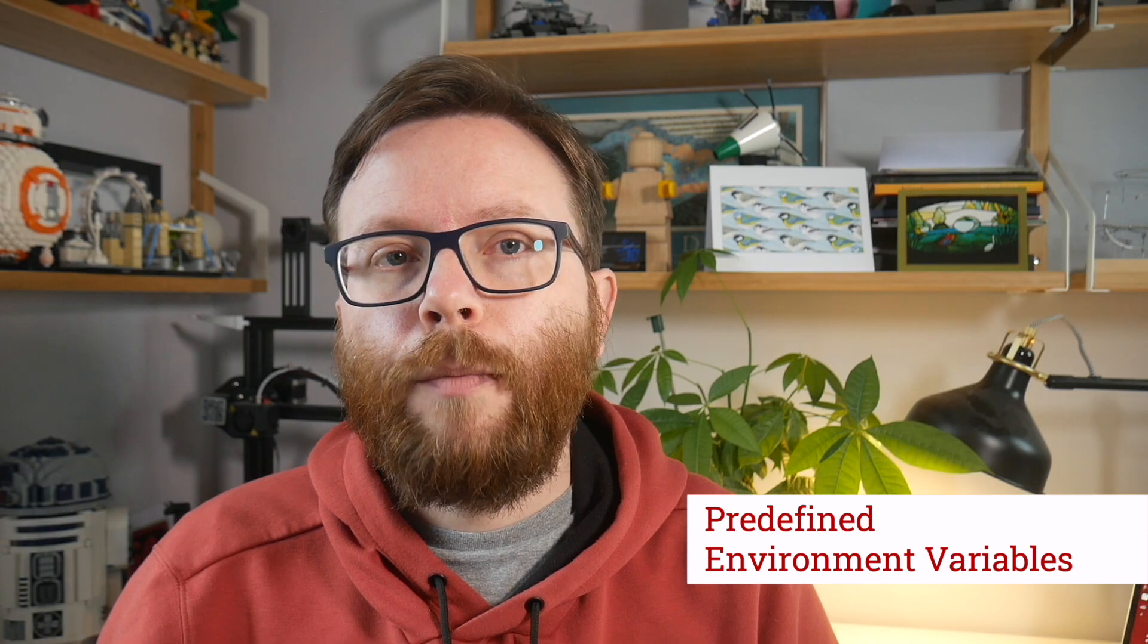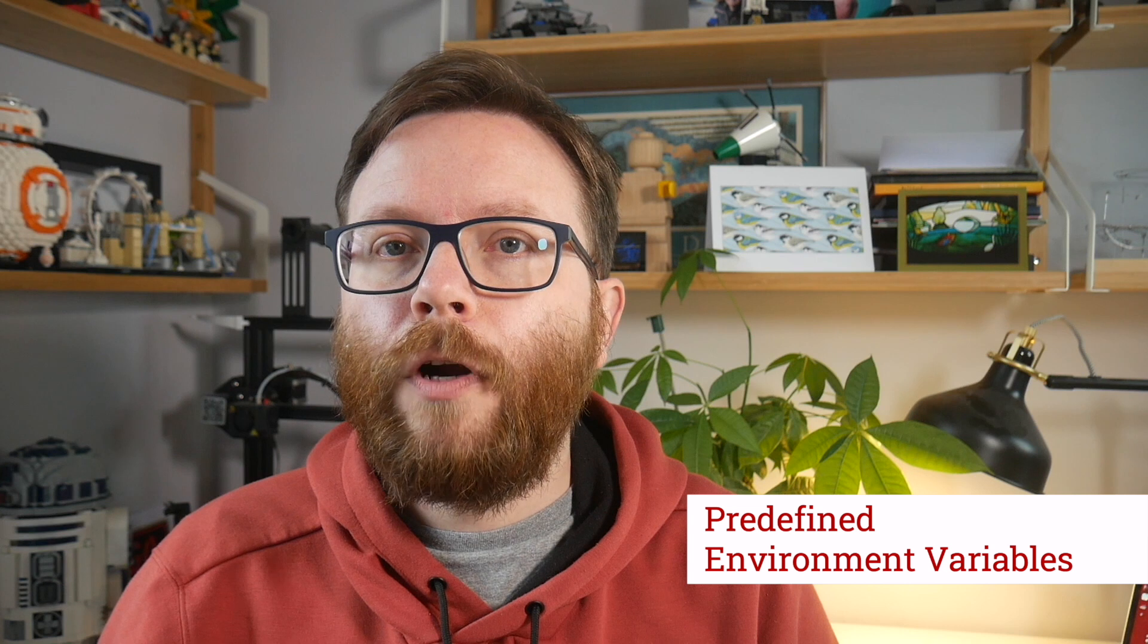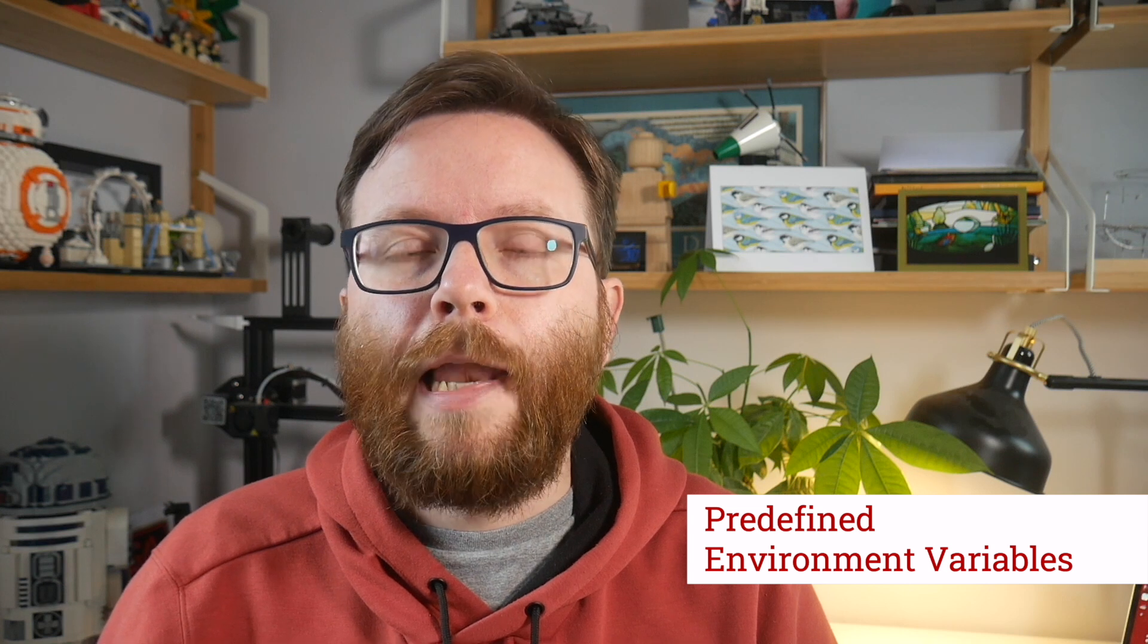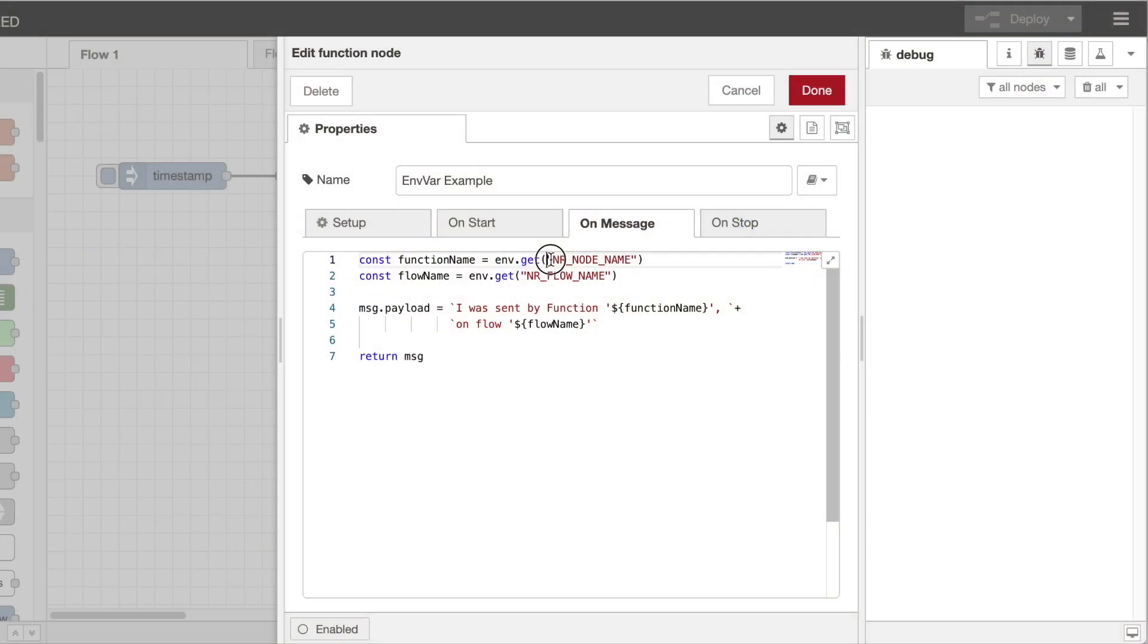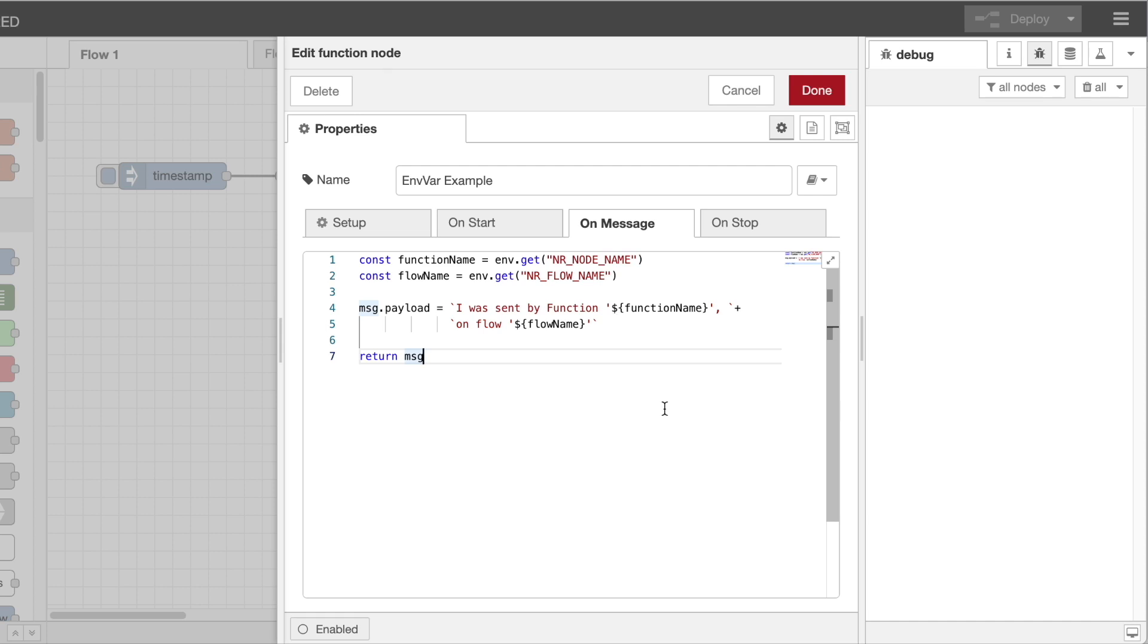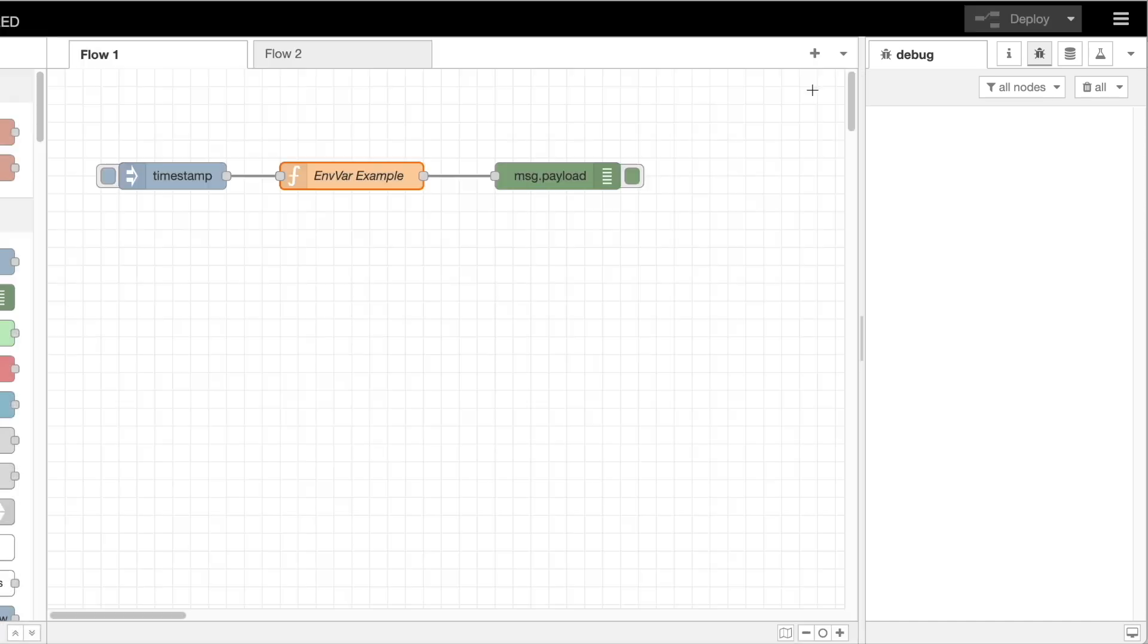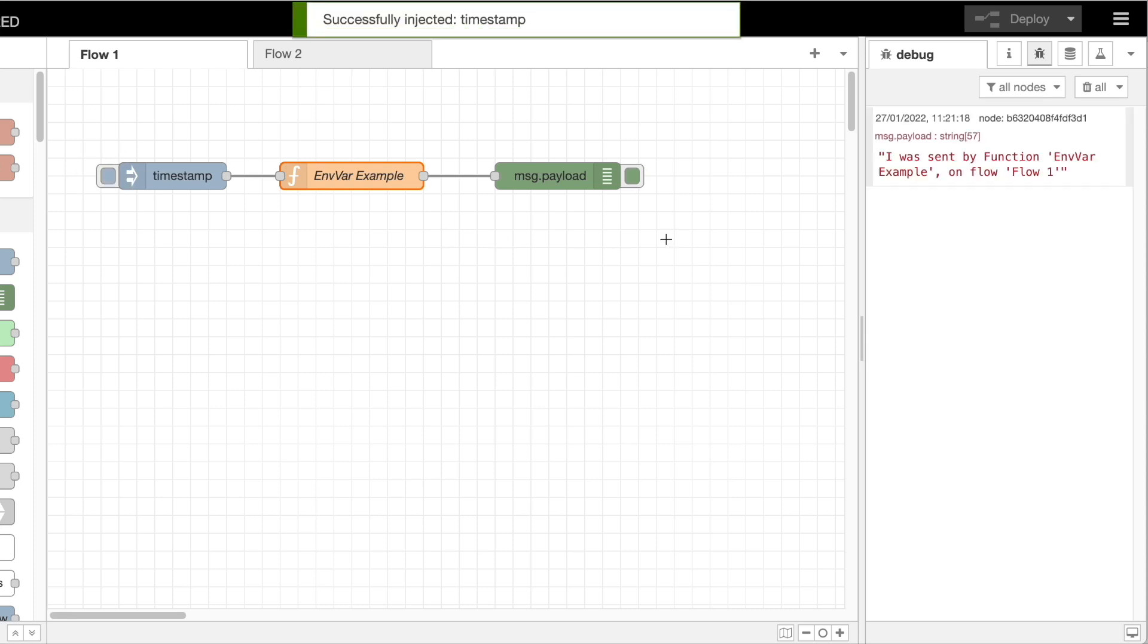We've added a number of predefined environment variables that allow a flow to make use of the IDs and names of the nodes, groups and flows. For example, in this function node, you can use the following code to use the name of the function node and the flow it's on. When I run this function, you can see the message in debug has those values included.